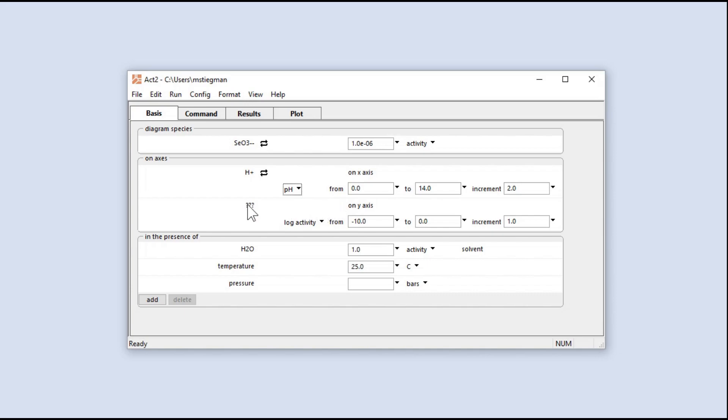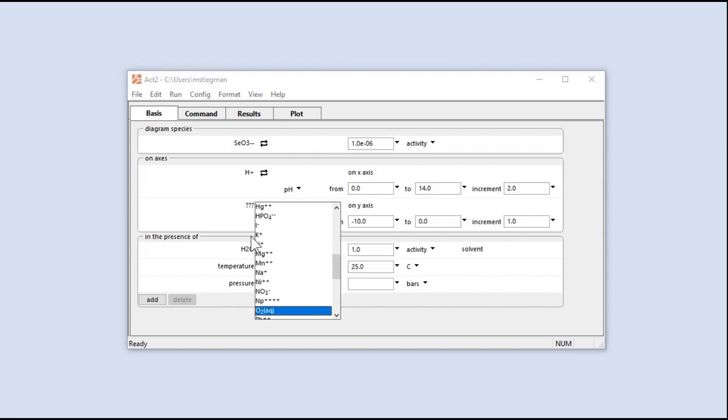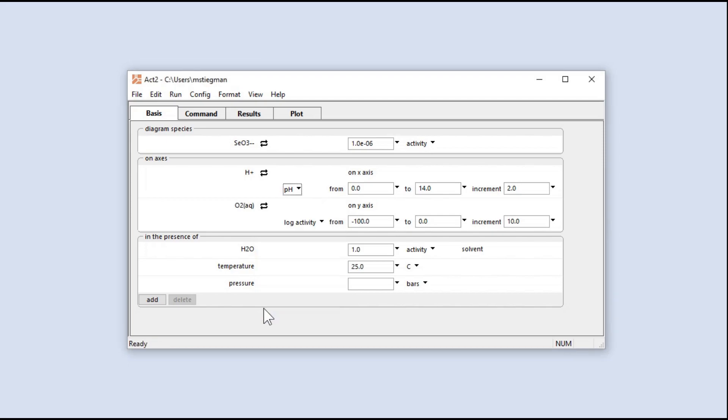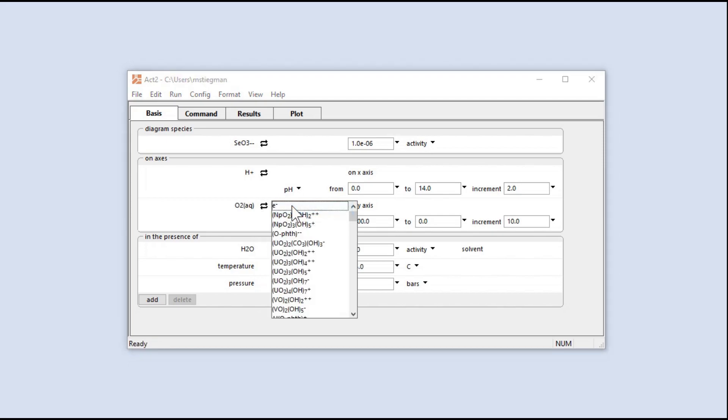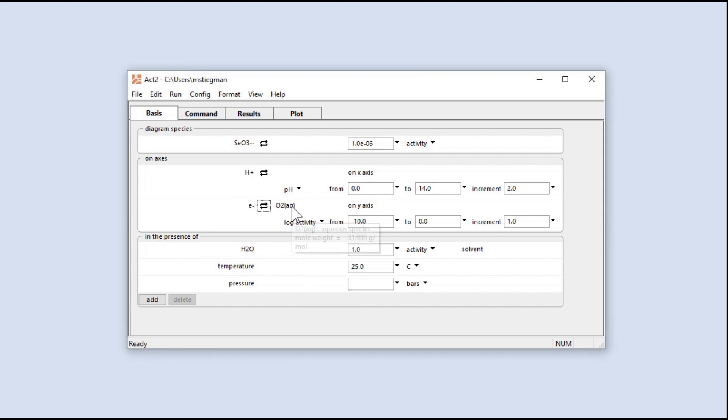And on the y-axis, I'll choose dissolved oxygen. We will perform a basis swap and replace dissolved oxygen with the electron. Now, we can use Eh units.